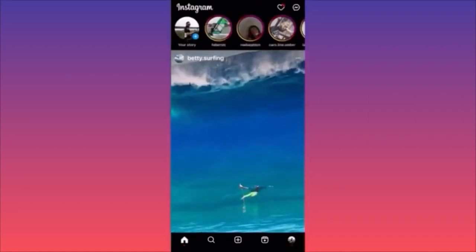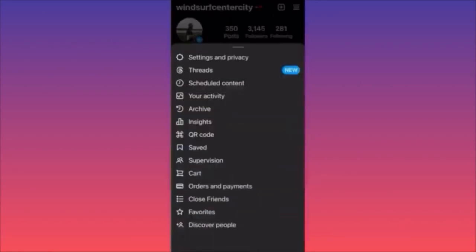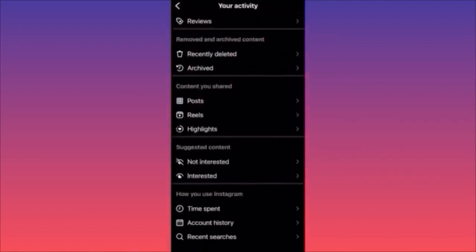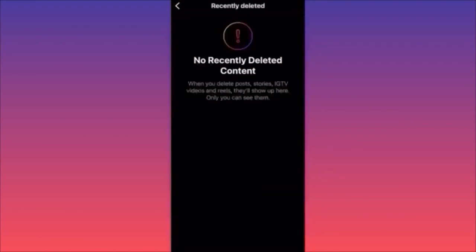Then click on the lower right corner on your profile picture, hit the top right corner, and click on the three straight lines. Scroll down to 'Your Activity' — it's the fourth option — click on it. When you're on 'Your Activity,' scroll down to 'Removed and Archived Content' and click on 'Recently Deleted.' Here you will find all deleted posts, stories, IGTV, deleted videos and reels, and highlights.